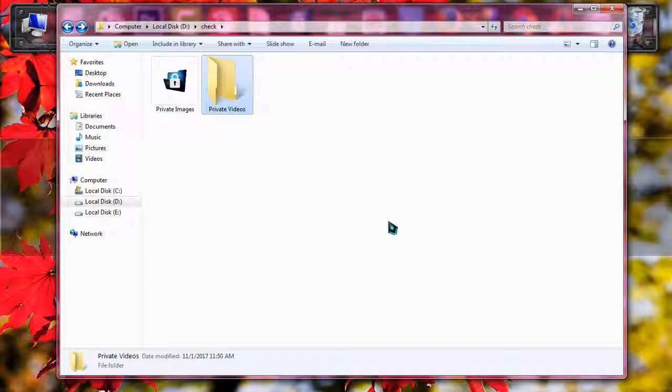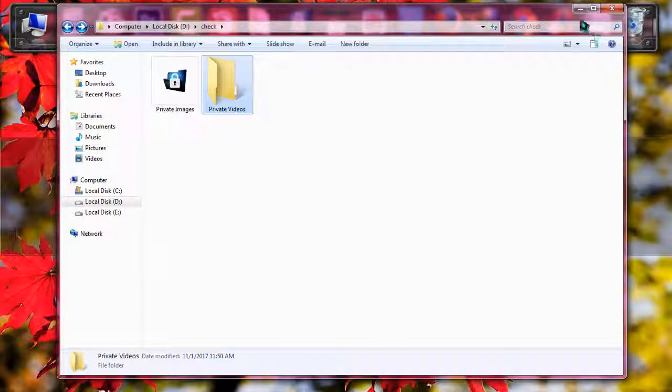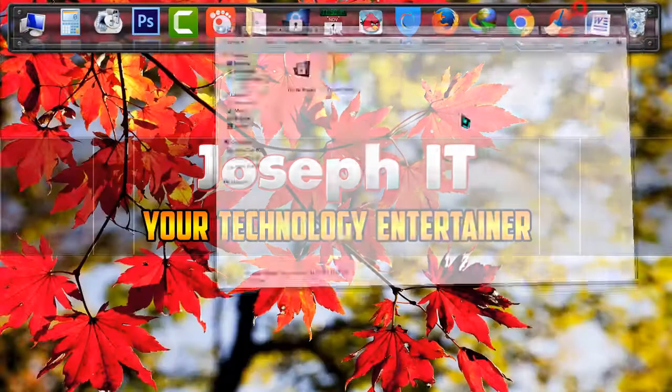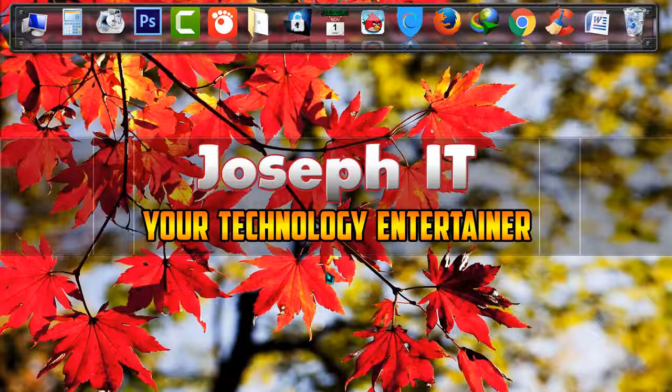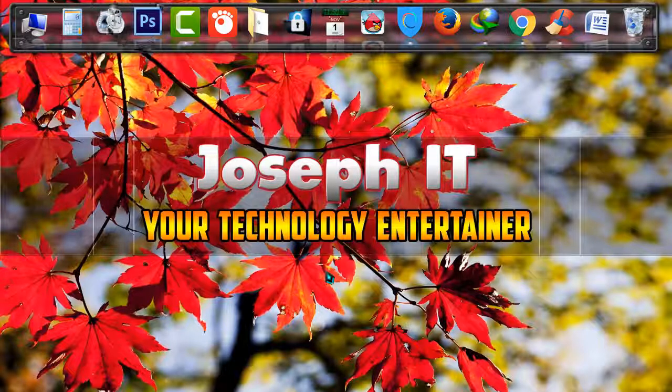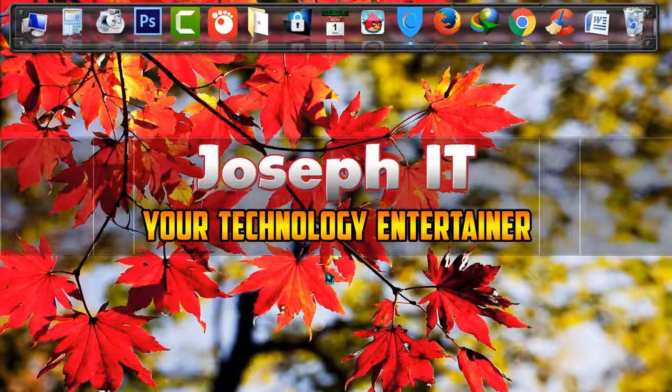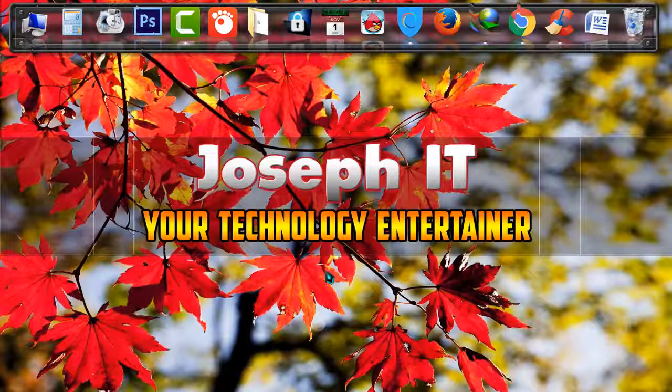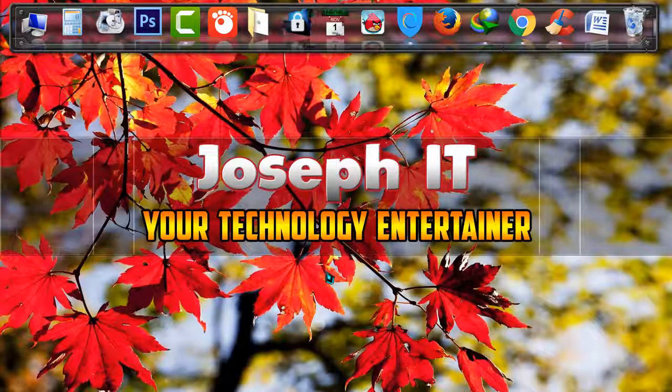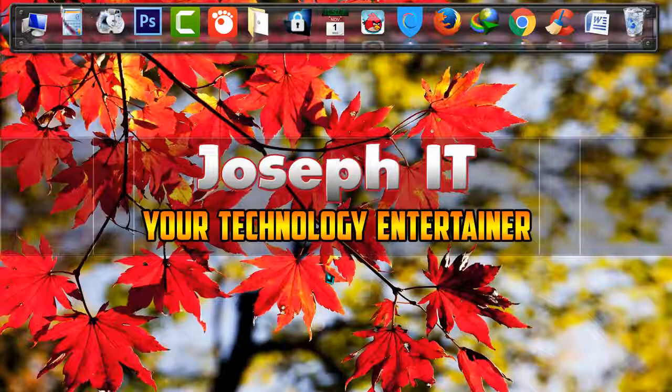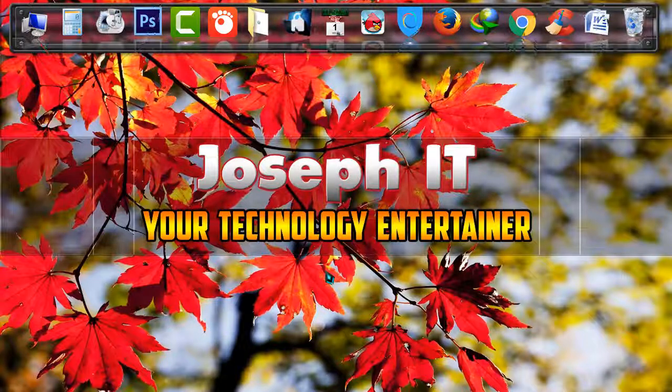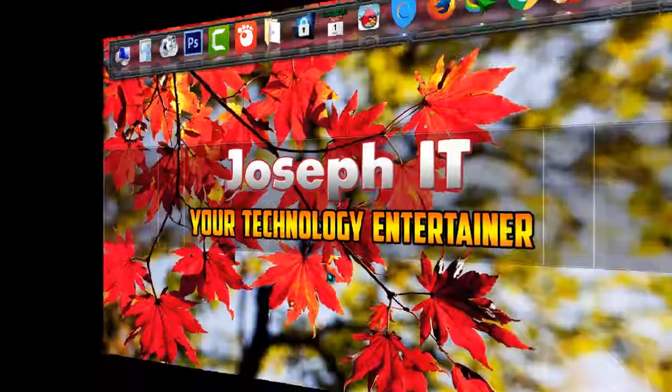And Alpha Folder Locker is one of the simple folder locker software available on the web. And finally, if you found this video useful, then please don't forget to like, comment and subscribe to this channel of Joseph IT. You inspire us to make such videos further. See you in my next video tutorial. Until then, goodbye.